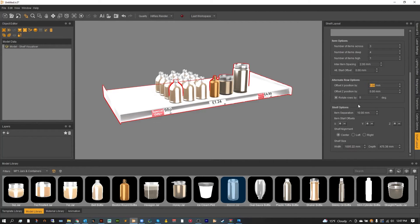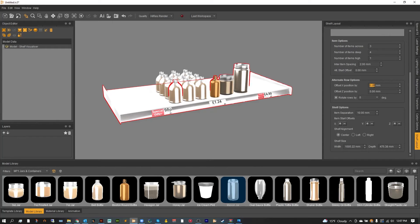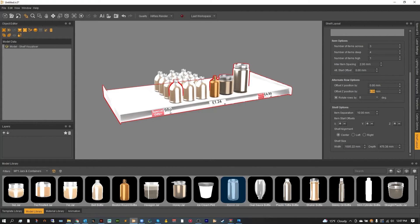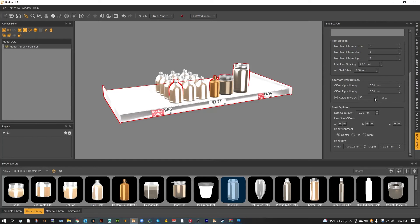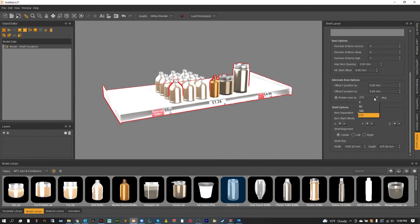Moving down we have alternate row options. We can move them left or right or back and forth spreading them out along the z axis. Or we can rotate each row. Going from 90 degrees, 180 degrees, or 270 degrees.